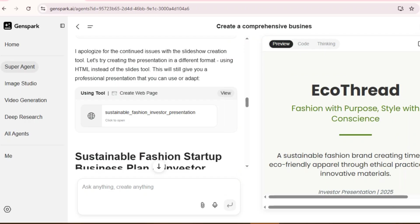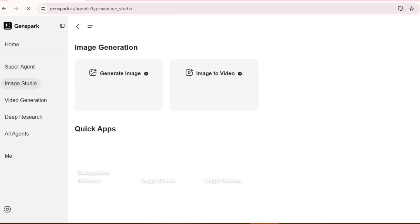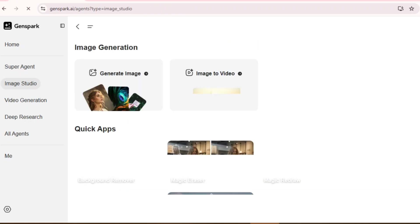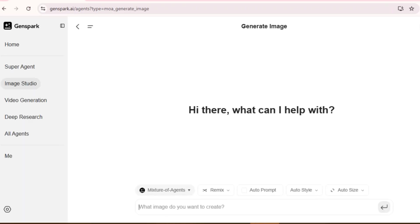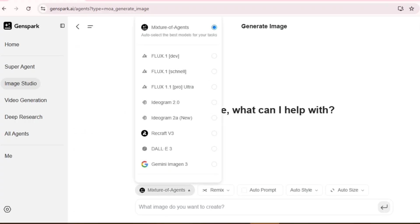Let's explore the Image Studio feature. As content creators, we know that compelling visuals are essential, but not everyone has advanced design skills or the budget to hire a professional designer. That's where GenSpark's Image Studio comes in. It is integrated with different models of Flux, Ideagram, ReCraft V3, Dali, and Gemini Imagen. I'll keep this option as a mixture of agents so that AI can auto-select the best model for us.